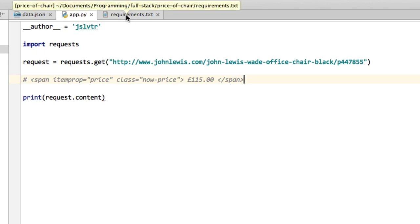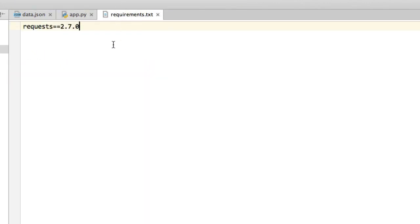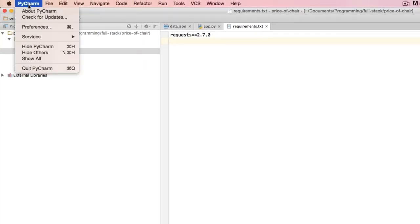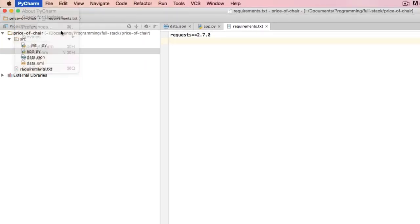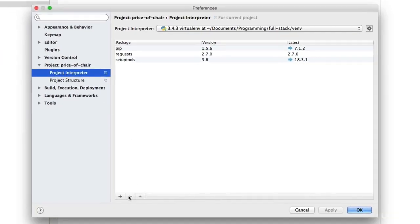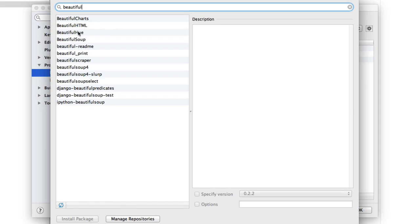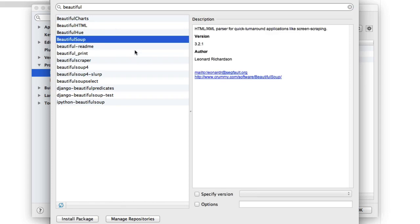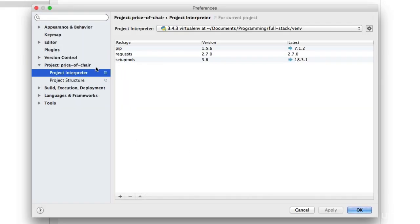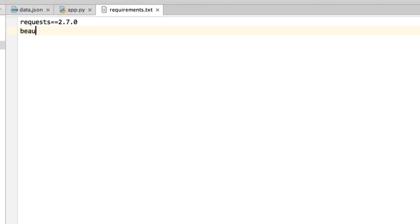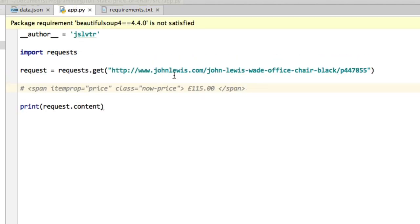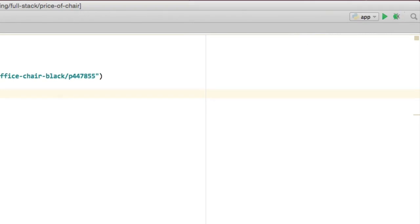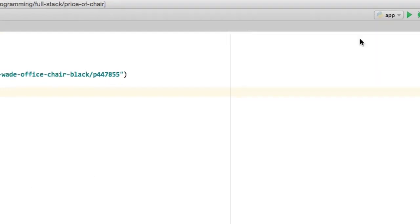So if we go to our requirements.txt and type the name of the library and the version, which we can find by going into the preferences, Project interpreter, press plus, type BeautifulSoup4 and the version is 4.4.0. So that's your library name. That's the version, so we can close that, type BeautifulSoup4==4.4.0 and then go back to your app, install the requirement as you know, and then it gets installed.